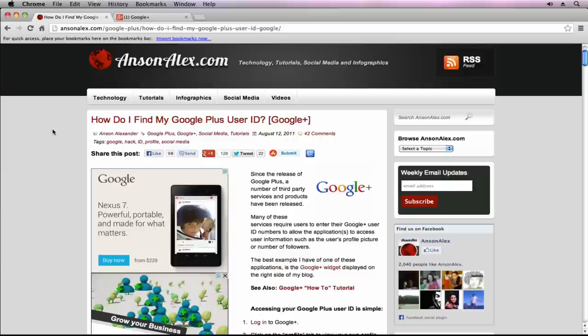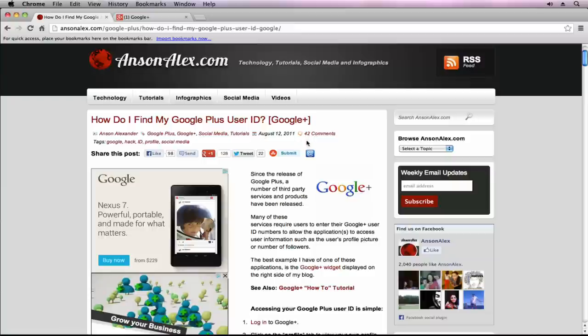Hello everyone. This is Anson from AnsonAlex.com. In this video, I'm going to do a quick follow-up on an article I wrote back in 2011: How to Find My Google Plus User ID. A lot of people are searching for this and the article still gets a lot of traffic. I want to do an update because the Google Plus interface has been updated.